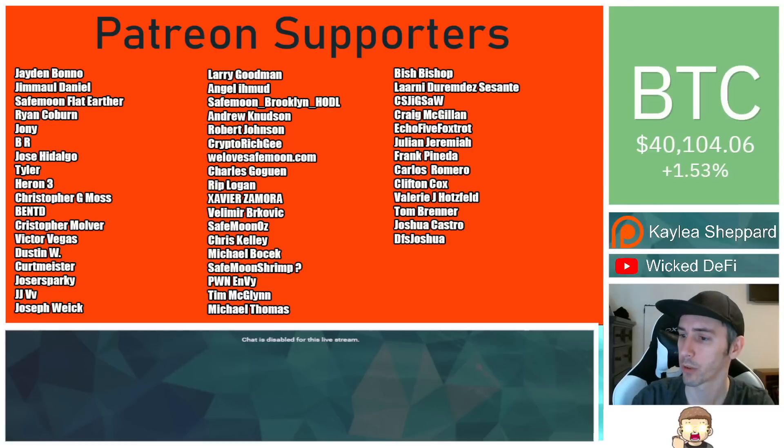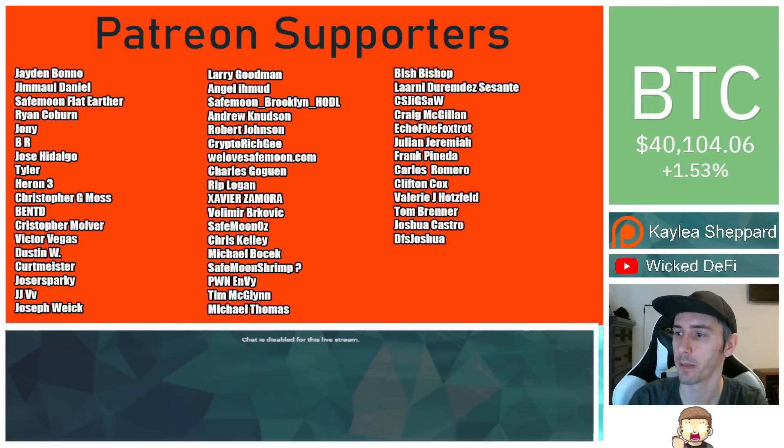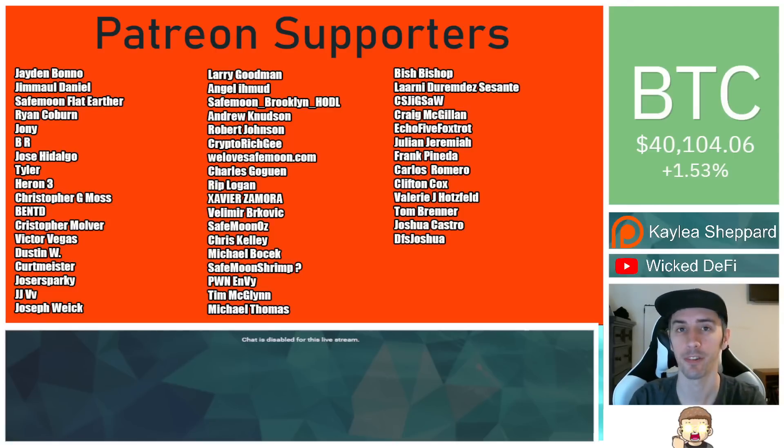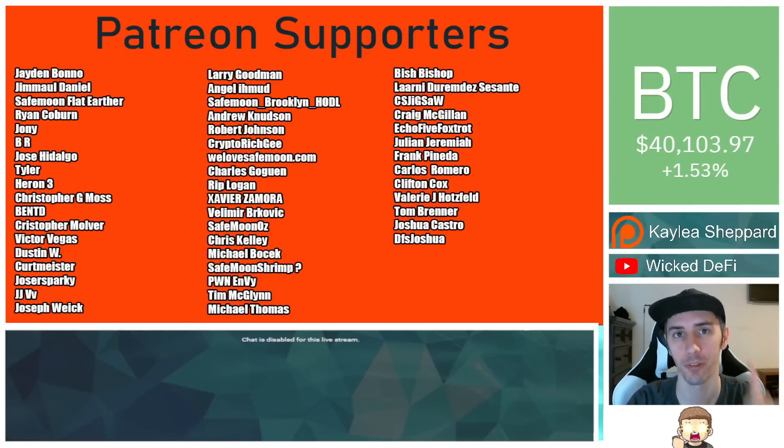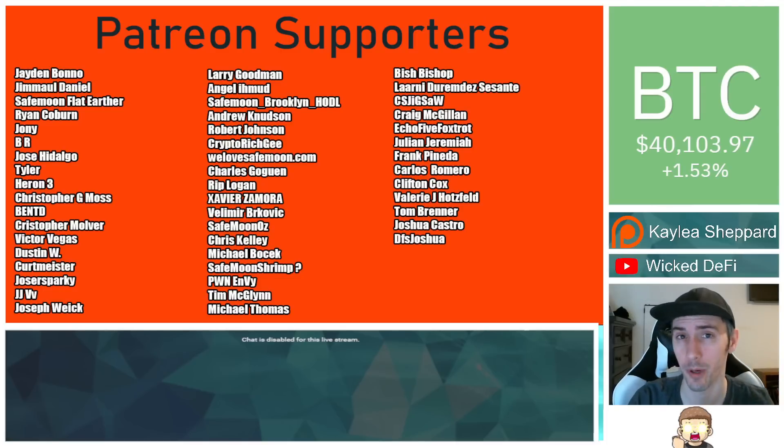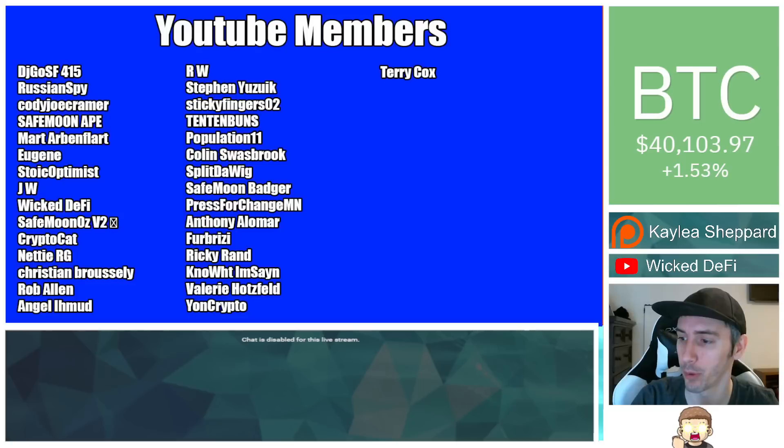Thank you to my Patreon supporters. A double shout out thank you to Xavier Zamora, Velimir Brockovich, WeLoveSafeMoon.com, Murad Shaker, Victor Vegas, and SafeMoonOz for being higher level patrons. You can join that for as little as $1 a month. There is a link down in the description below.